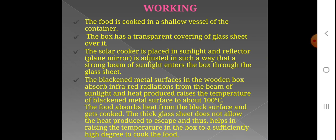The blackened metal surface inside the wooden box absorbs infrared radiation from the beam of sunlight. Heat is produced and raises the temperature of the blackened metal surface to about 100 degrees centigrade. The food absorbs the heat from the black surface and gets cooked. The thick glass sheet does not allow the heat to escape, thus helping to raise the temperature inside the box sufficiently high to cook the food.